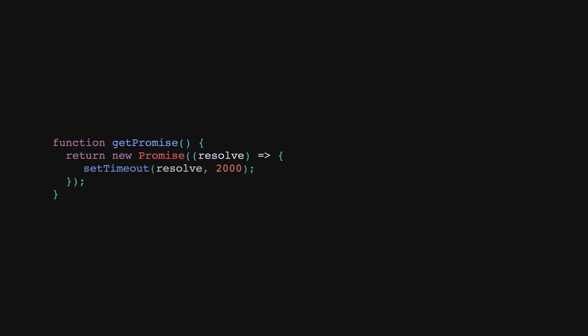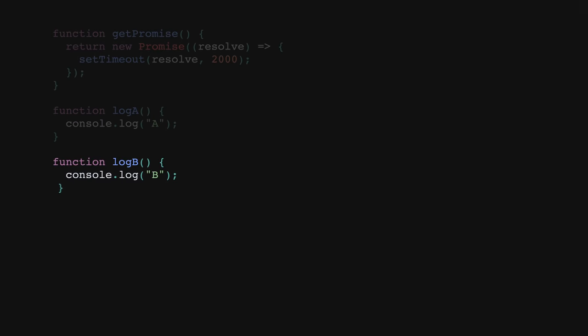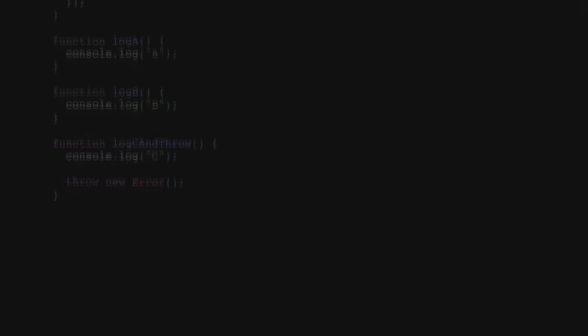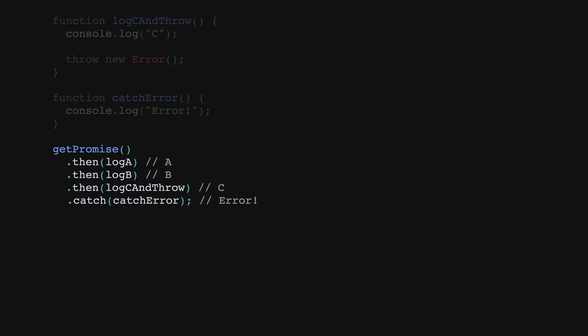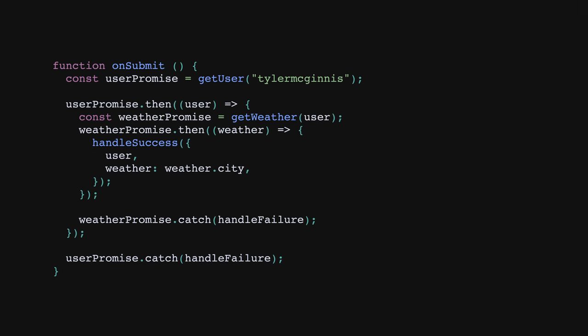What's cool about promises is that both then and catch will return a new promise. That seems like a small detail, but it's important because it means that promises can be chained. This solves one of the downfalls of callbacks, specifically that callbacks force you out of your natural way of thinking. However, it's not without its tradeoffs either.